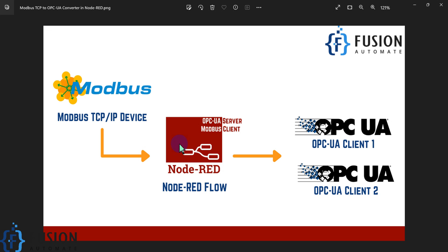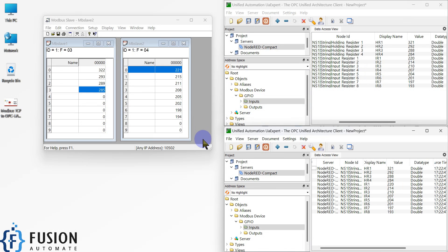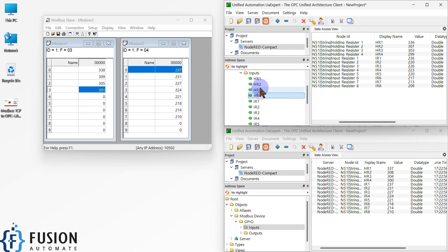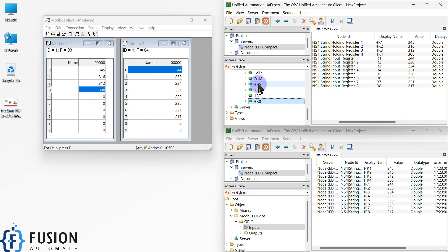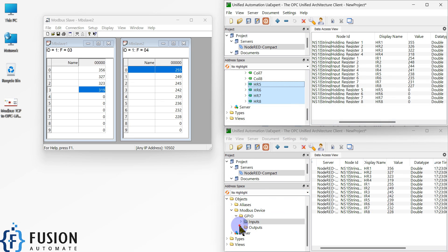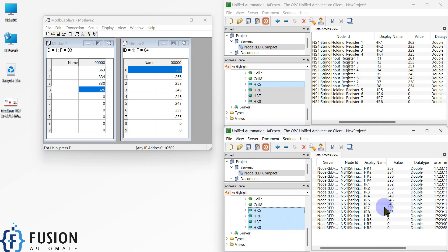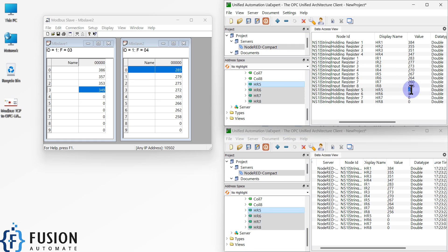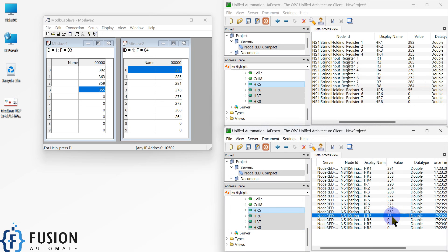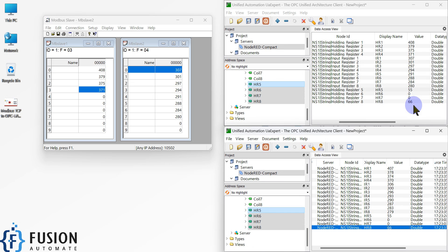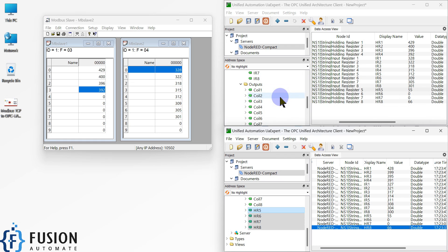If you have multiple Modbus TCP/IP devices, you can connect them all to Node-RED and convert that data into OPC UA data. You have to construct your address space and adjust your data into folders however you want. I have placed four holding registers in the Inputs folder and four holding registers in the Outputs folder. If I drag and drop the four holding registers here in both clients, I can use those holding registers to enable communication between the two OPC UA clients.